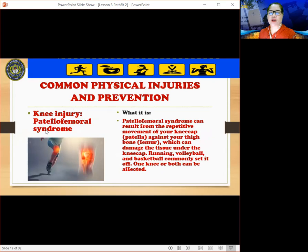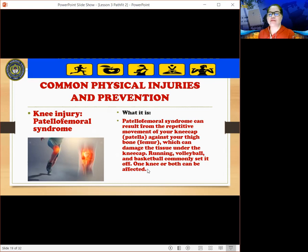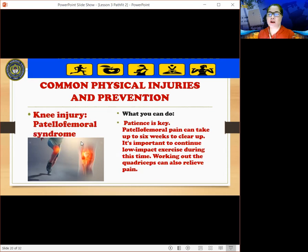Another knee injury is patellofemoral syndrome. It can result from the repetitive movement of your kneecap, or patella, against your thigh bone, or femur, which can damage the tissue under the kneecap. Running, volleyball, and basketball commonly set it off, and one or both knees can be affected. Patience is key — patellofemoral pain can take up to six weeks to clear up. It's important to continue low-impact exercise during this time, and working out the quadriceps can also relieve pain.